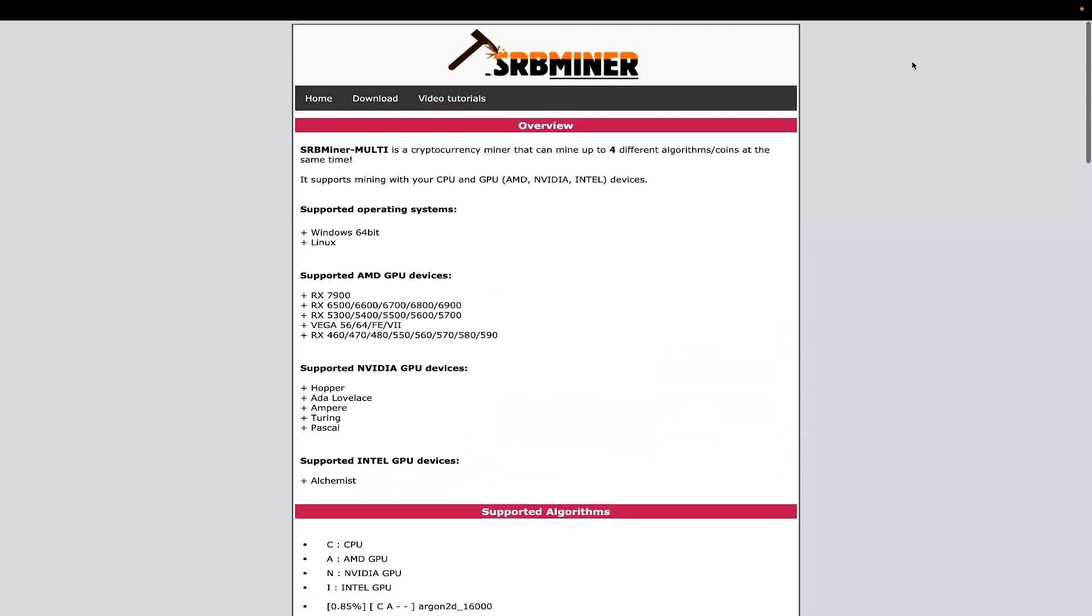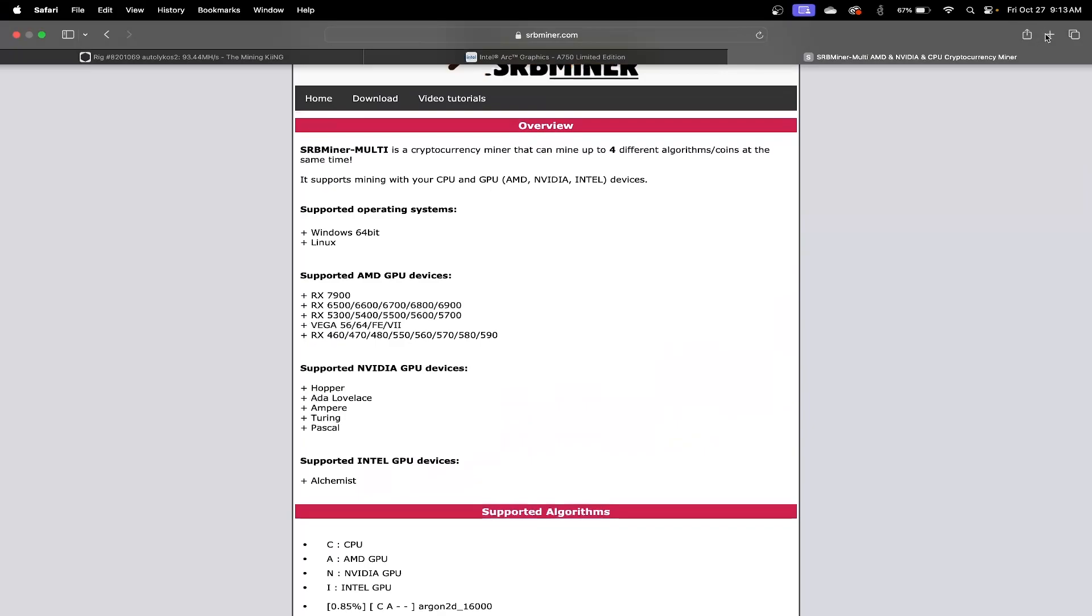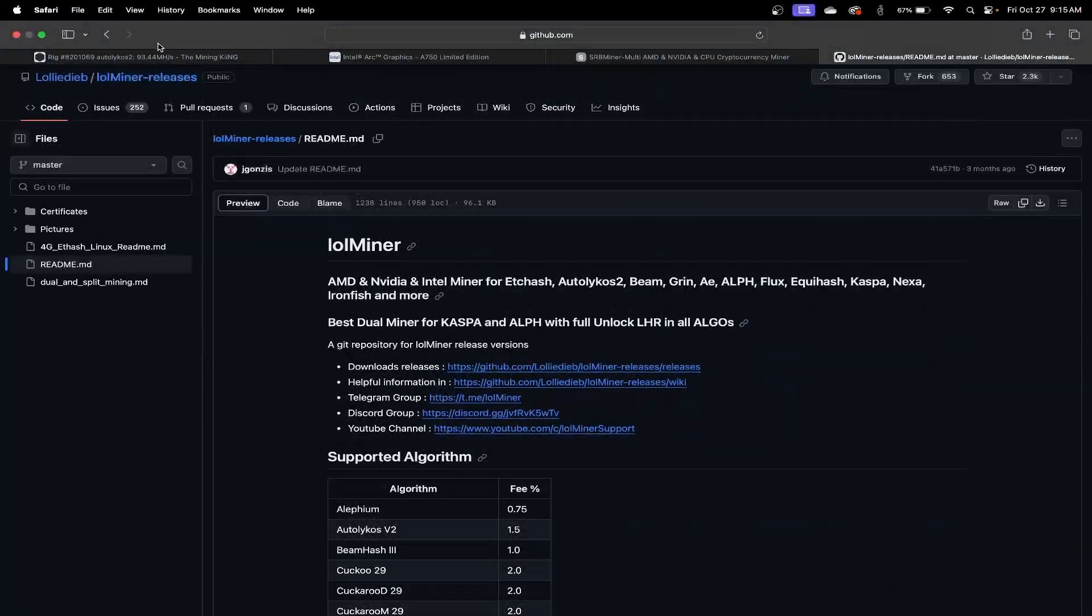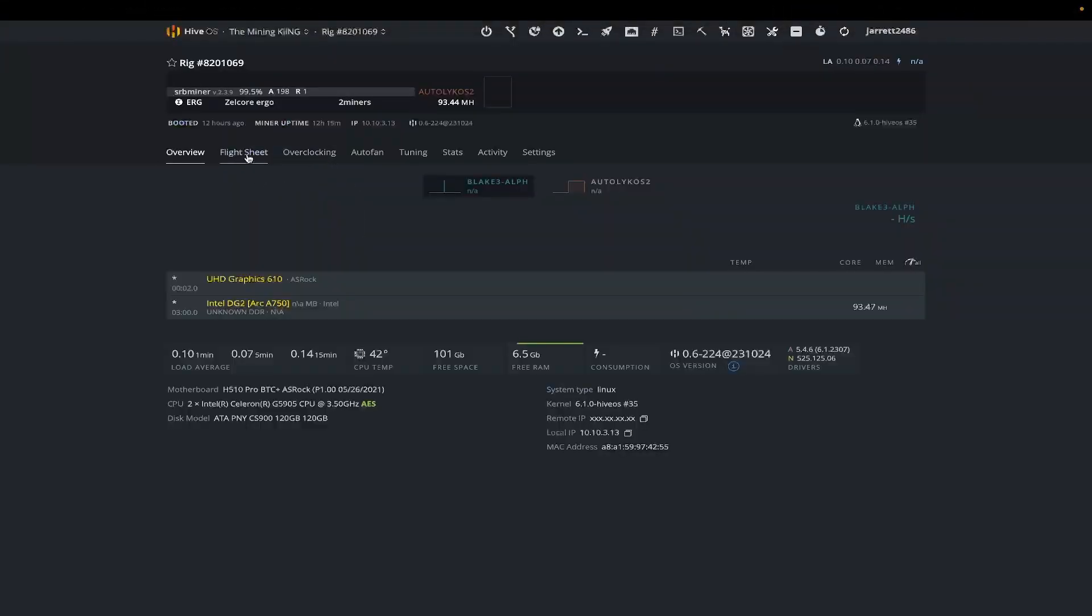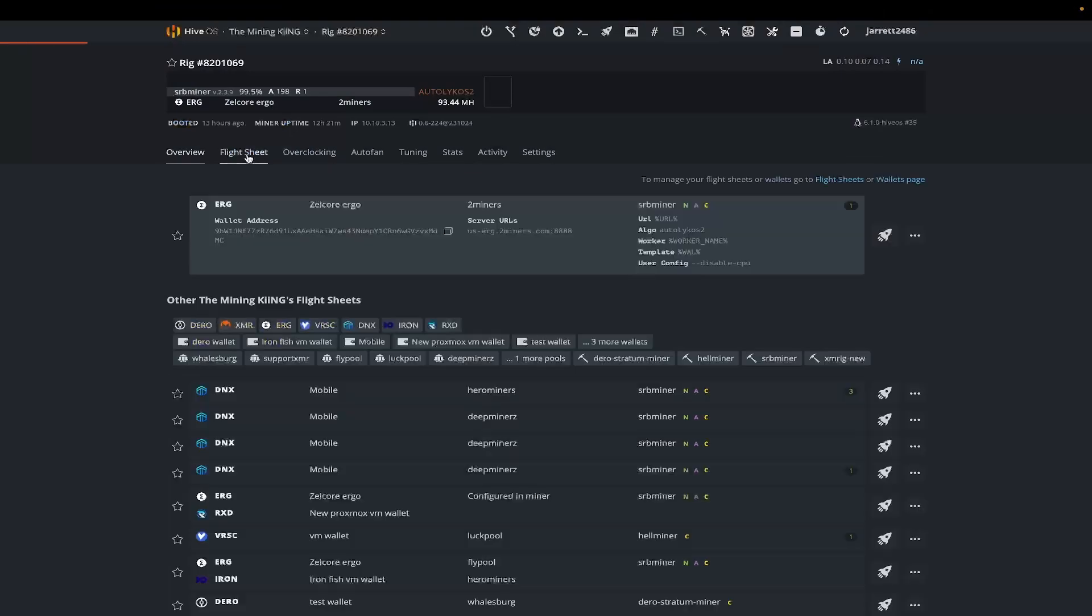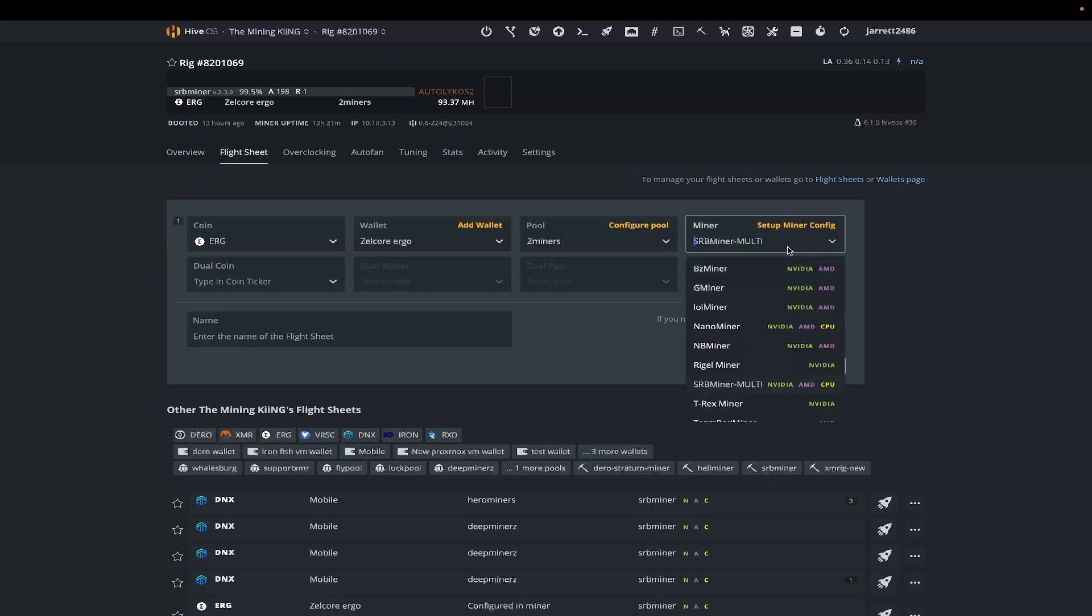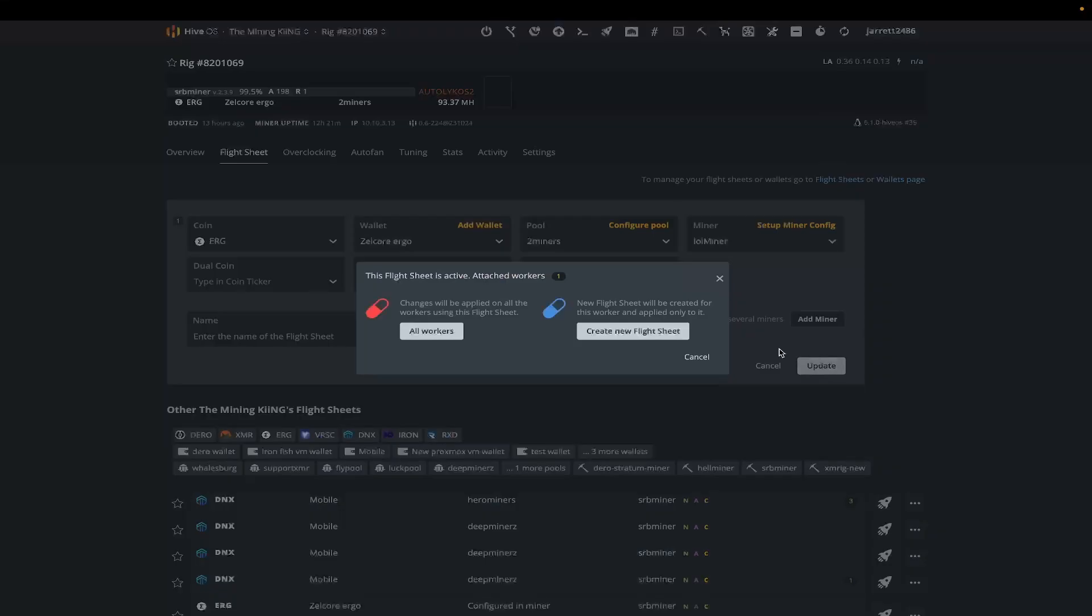I believe LOL Miner is also one of these supported miners as well. You can see down here that there is support for Intel GPUs as well. Let's go over to my HiveOS and see if we can't get LOL Miner to actually pull up here and work. Let's see what happens when we update this rig.